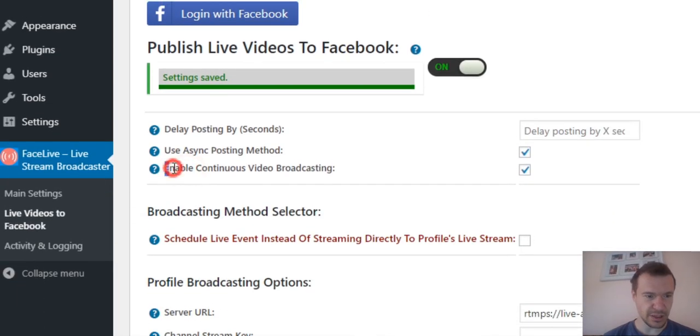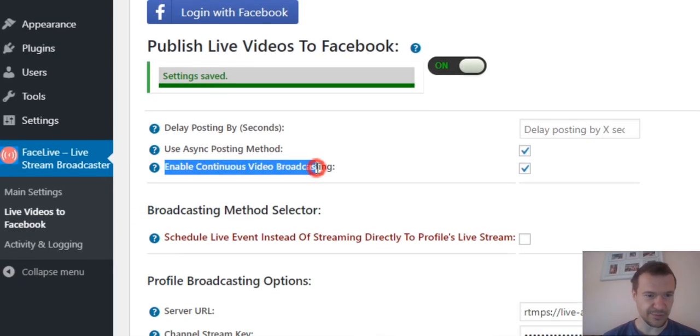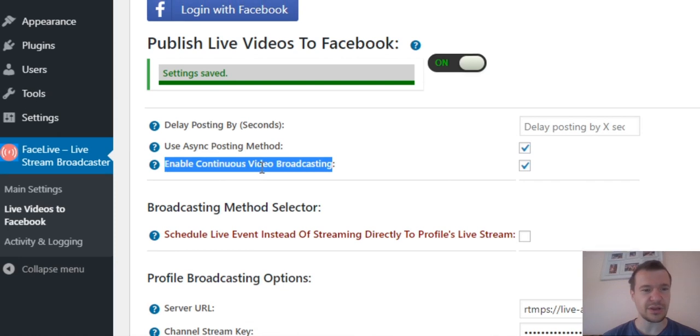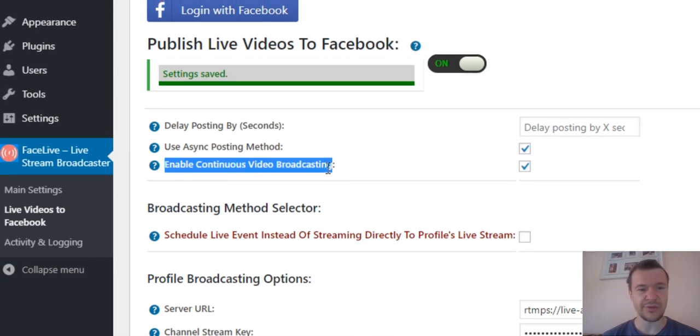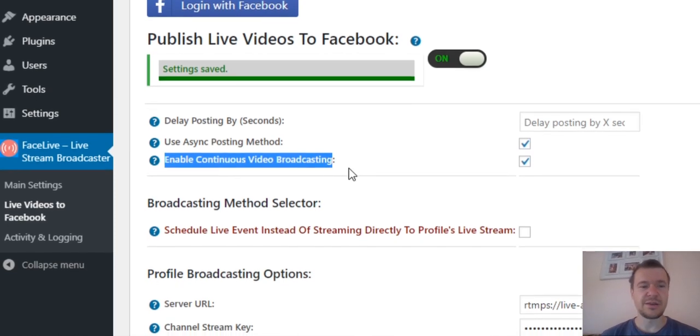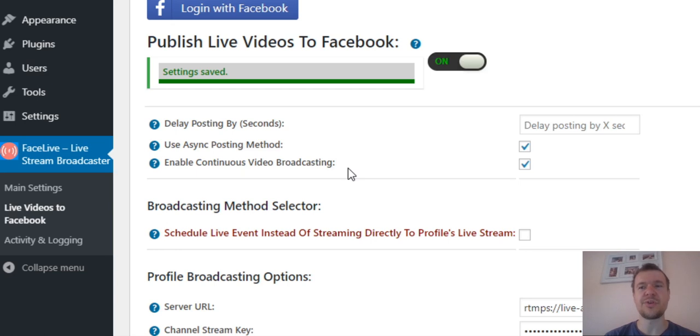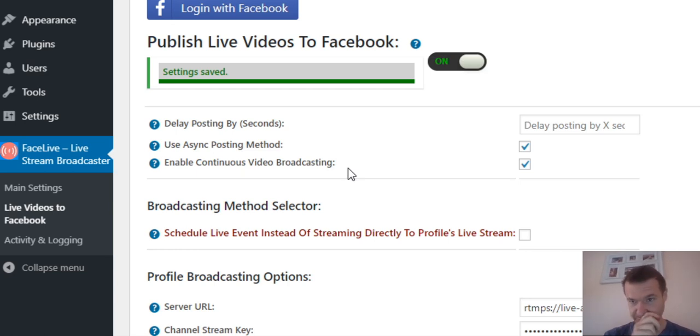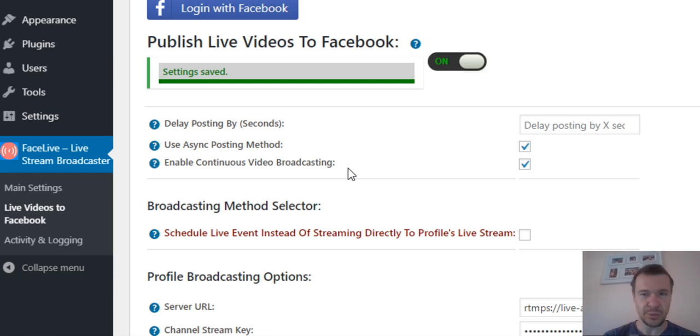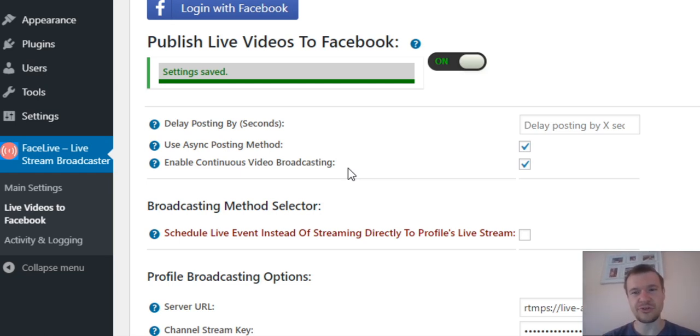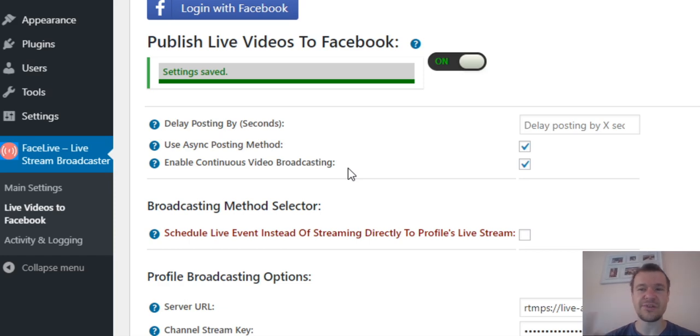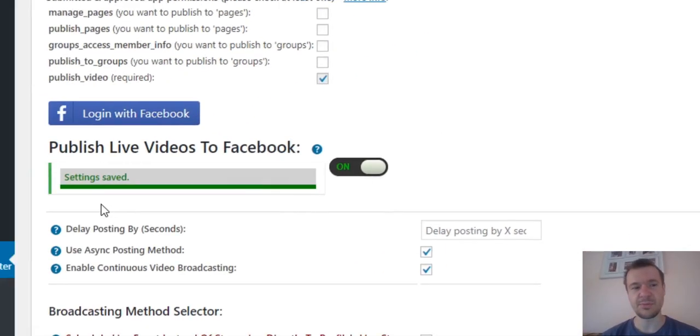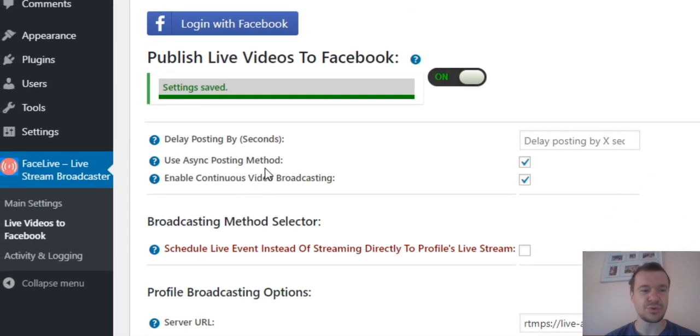The update consists of this little checkbox: Enable continuous video broadcasting. This means that Facebook and YouTube will receive continuous video for the live stream if you publish multiple videos on your blog. So if you publish the first video, when it ends, the second video you published afterwards will be appended to it and sent to the live stream on Facebook or on YouTube.